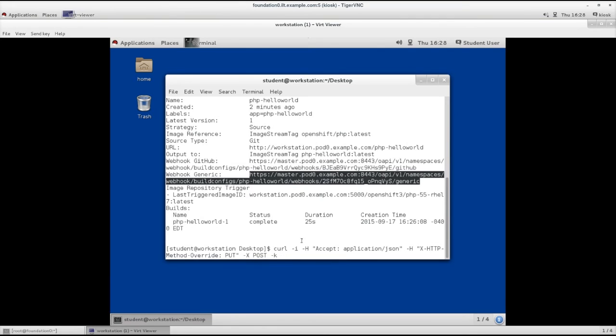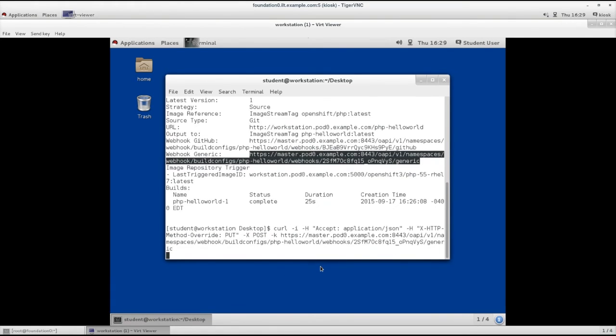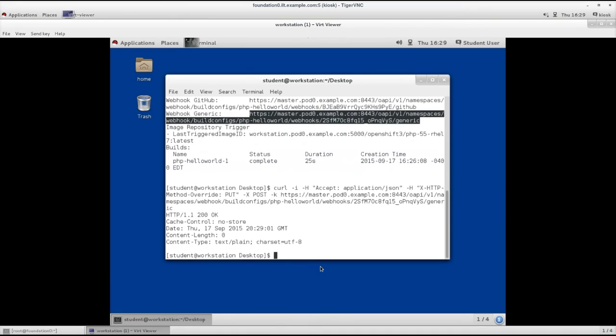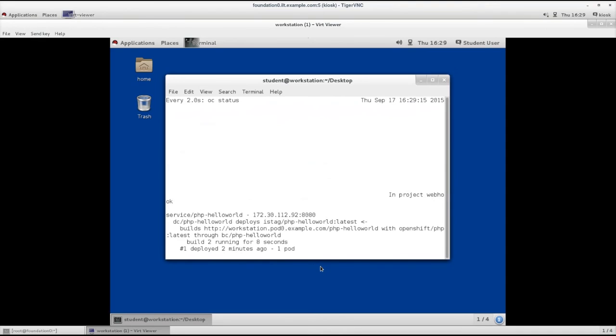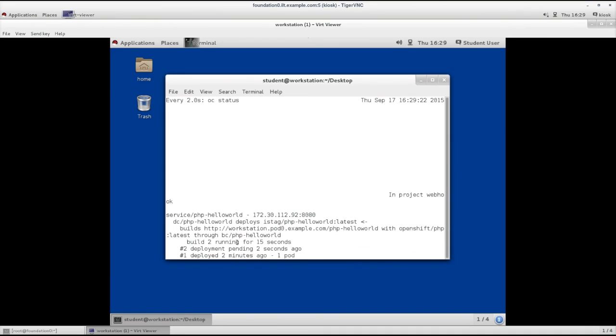A 200 message is provided by the HTTP server, and let's check the build again. A second build is running now and it's running for 13 seconds.